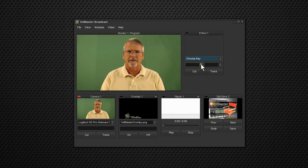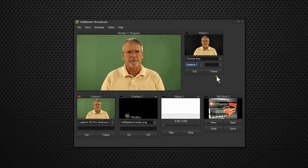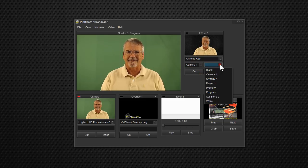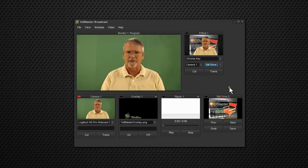Then the left box below that, we'll select our camera source, which will be camera 1. That's me. And then on the other side, let's do Still Store 2. That'll be our background.